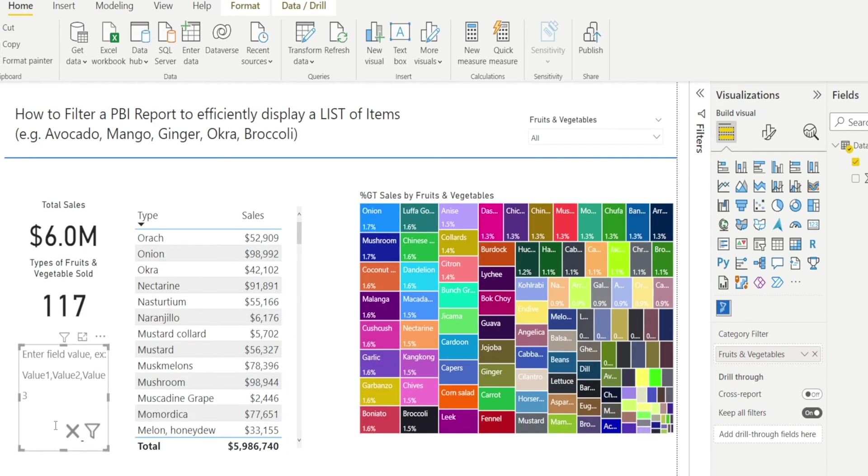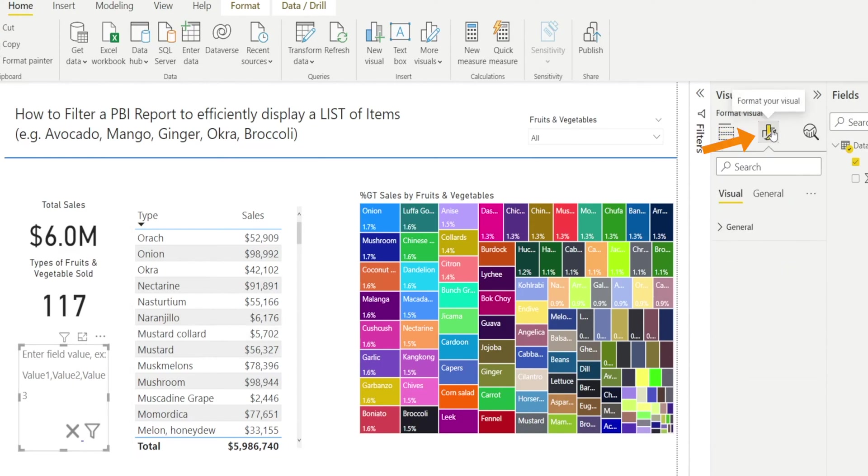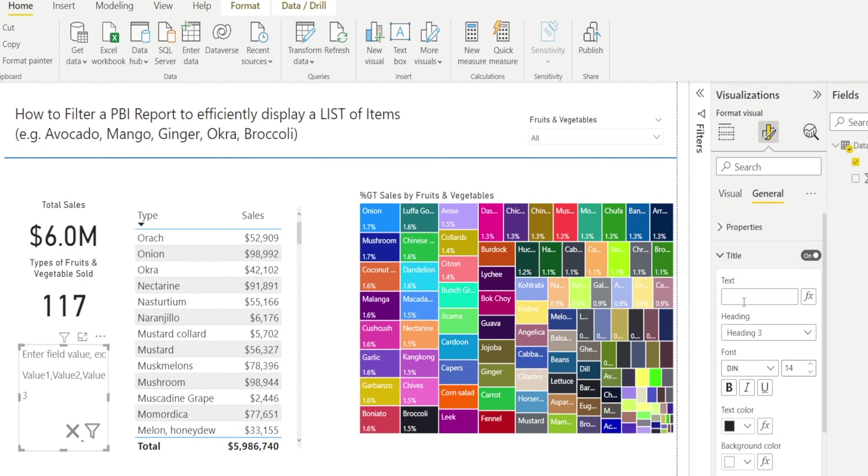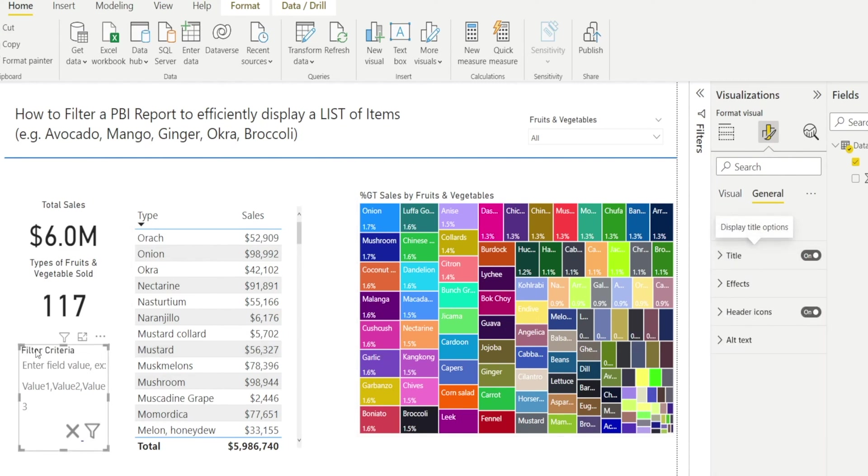We can customize our visualization. For example, we can add a title. Click Format Your Visual, General, General, Title and I'm going to type in Filter Criteria and notice Filter Criteria is now displayed over there.